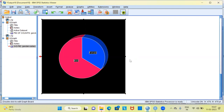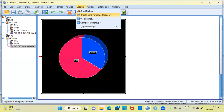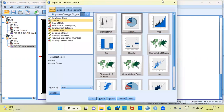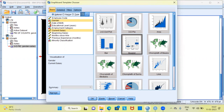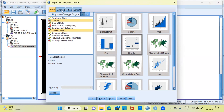Let me now explore a few other graphs. I'll click on the graphs option and select the graph board template chooser. Earlier I had selected gender and current salary and created a 3D pie chart. Right below the 3D pie chart option, you have the box plot. Let's create a box plot to study the distribution of salary for the two categories of gender. I'll click on the detailed option at the top left-hand side. The X axis will be gender and the Y axis will show the distribution of salary.